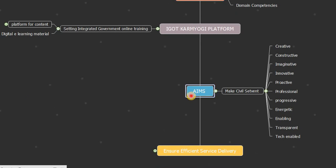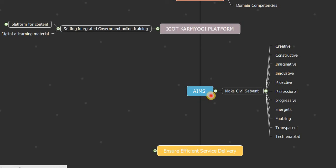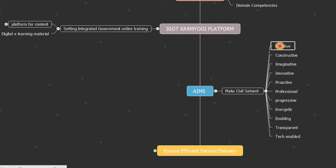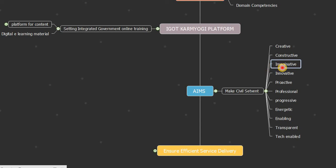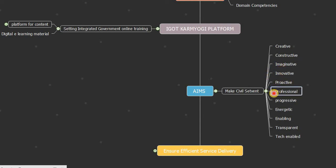Now what are its aims or goals? As we know, each and every scheme, planning, and campaign has some goals and specific visions. So what are the aims of Karmayogi Mission?